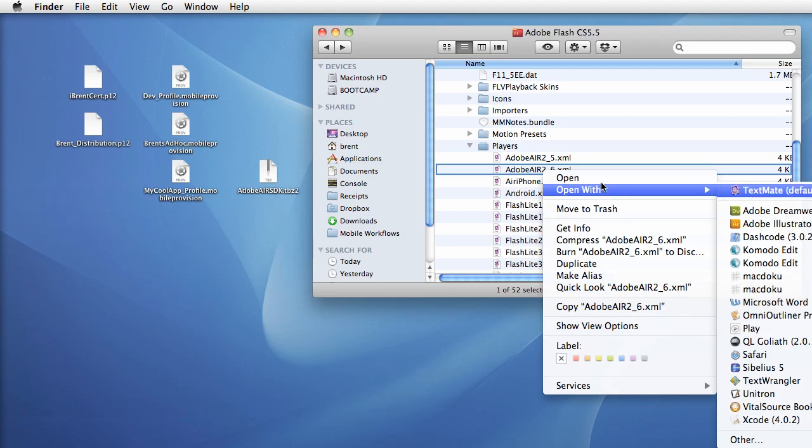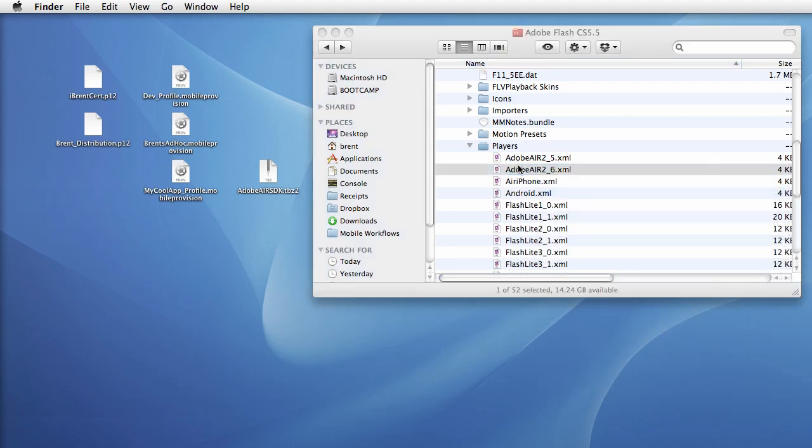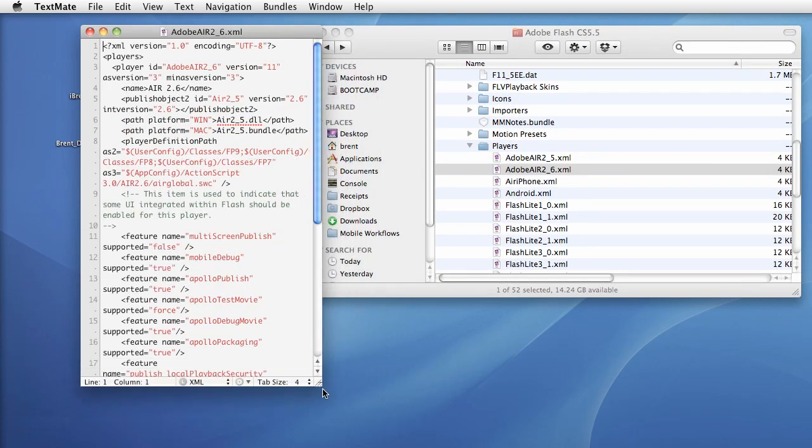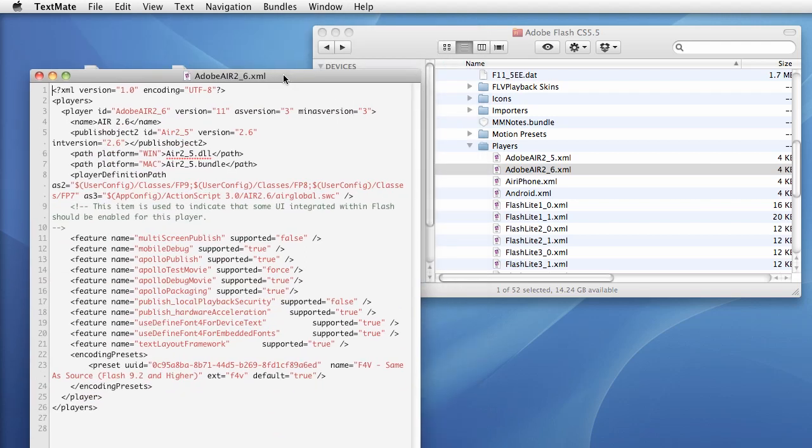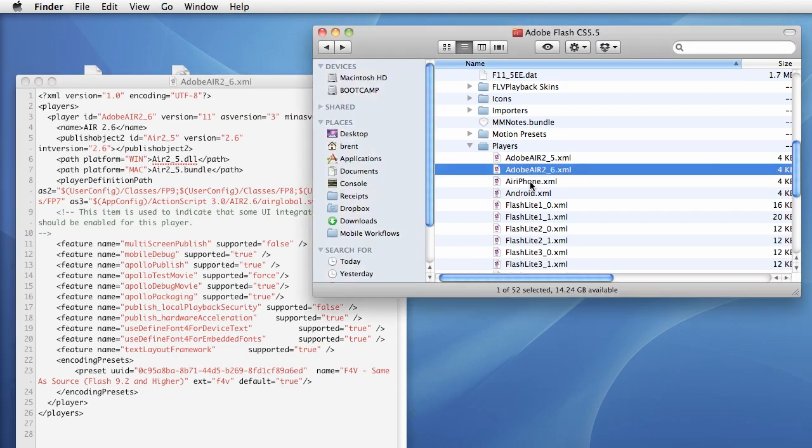Whatever your favorite text editor is, that's a big screen, I'll just set that aside. I want to open all three files so that I can know that I've edited them and then save them and close them out so I keep track of it. So we're opening the air 2.6, we're opening the air iPhone, and we're opening the Android folder.